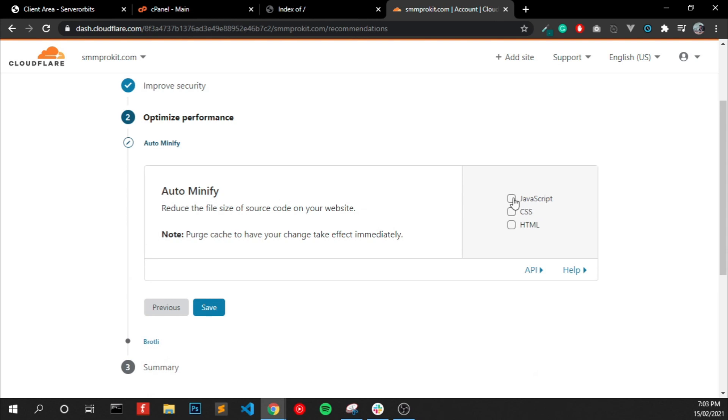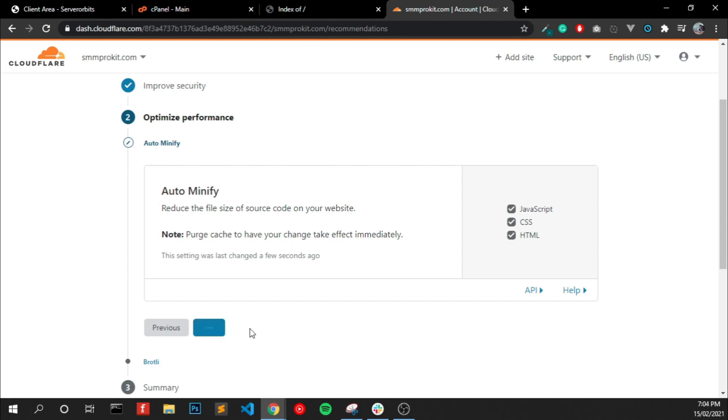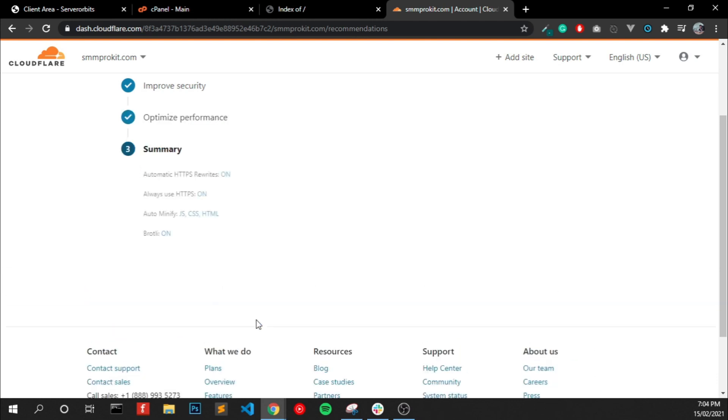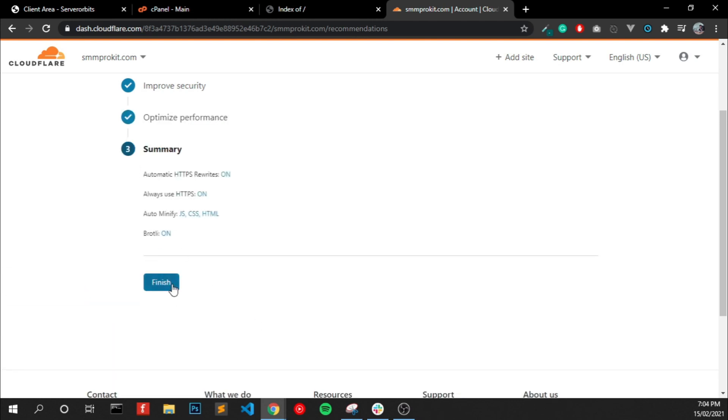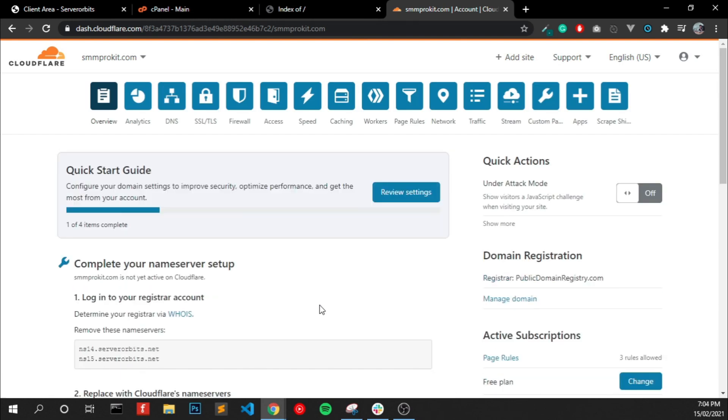And select this JavaScript, CSS, HTML to auto minify and click Save. Click Save and click Finish.